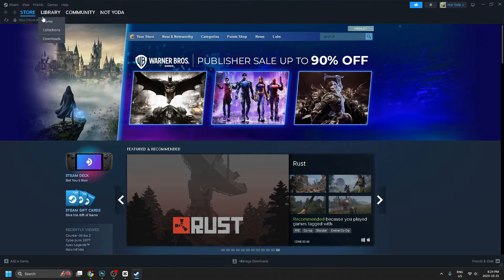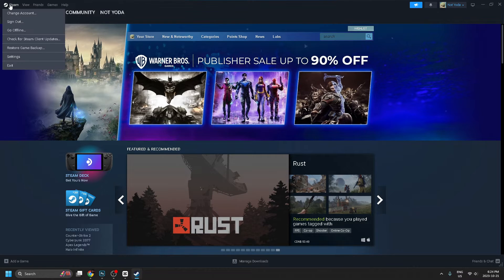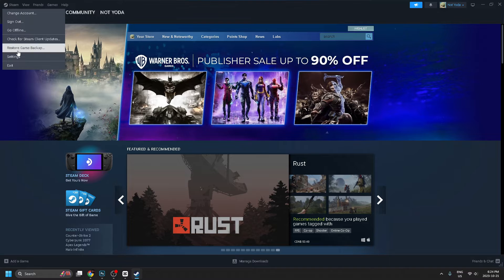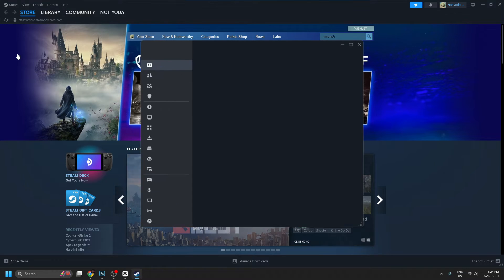So go to the top left corner and press on the Steam button, and from here we're going to go to settings.